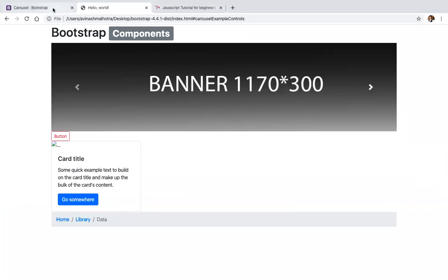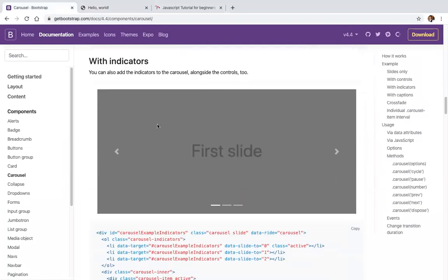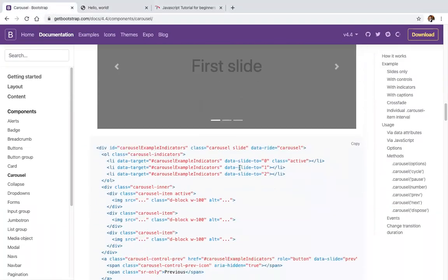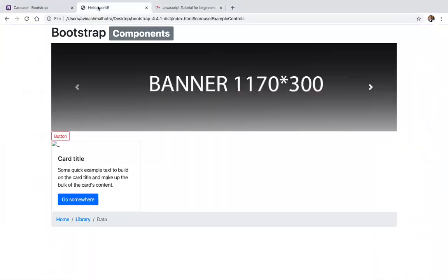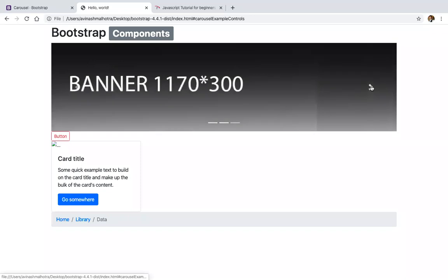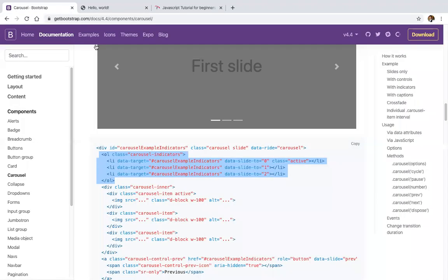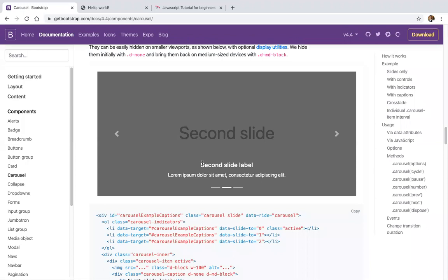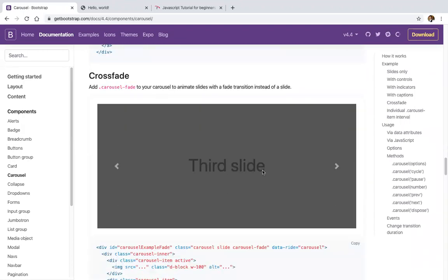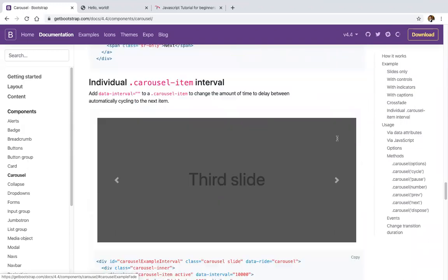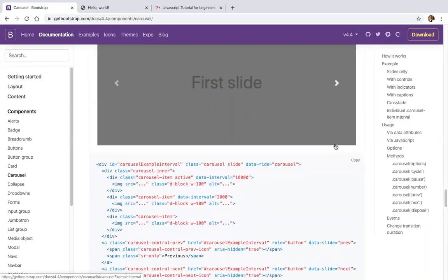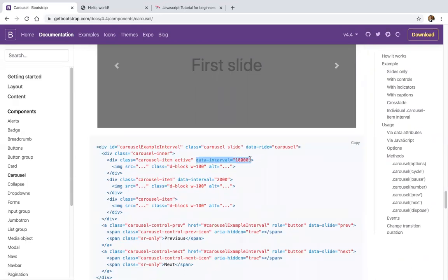This is the carousel. For a carousel with indicators, we have an ol element for indicators — just copy and paste it. Now we have indicators 1, 2, and 3. We also have labels, without-label option, and a crossfade effect. Individual carousel timing can be set using the data-interval attribute.